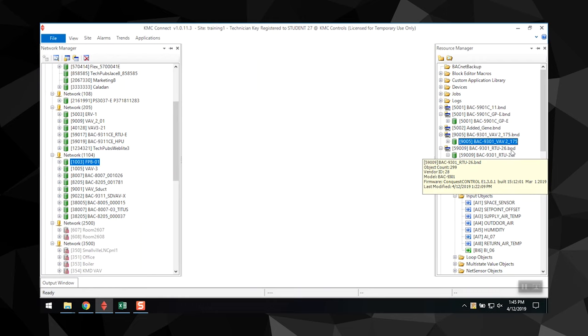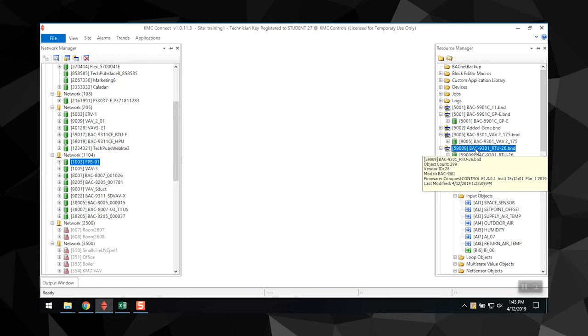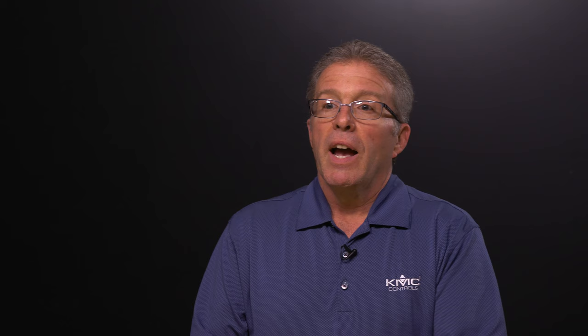You can also create backup files by dragging an item from the network manager to the resource manager. For BACnet devices and objects, a .bnd file is added to the resource manager list. For KMD controllers and points, a .kmd file is created.